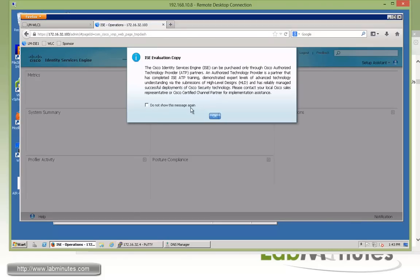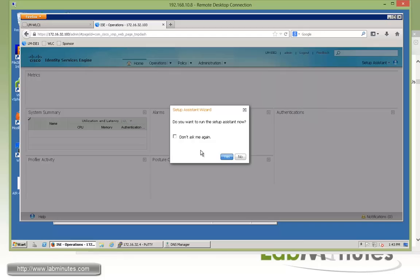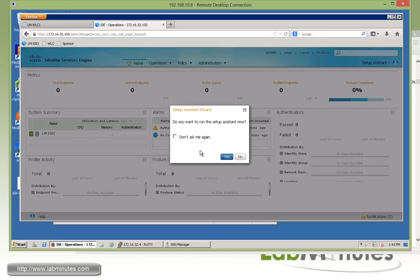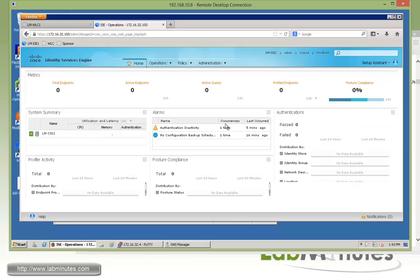And now we get dropped into ISE 1.2 dashboard. And since we haven't really installed the license it came up with the eval copy warning. And you can even run or go through setup assistance right now if you want or not want to configure things manually. But for us we're just going to say no to that.